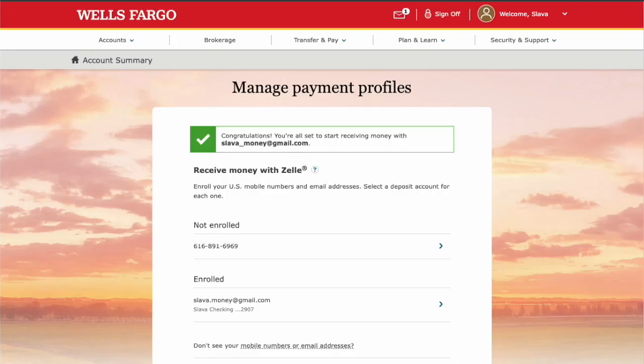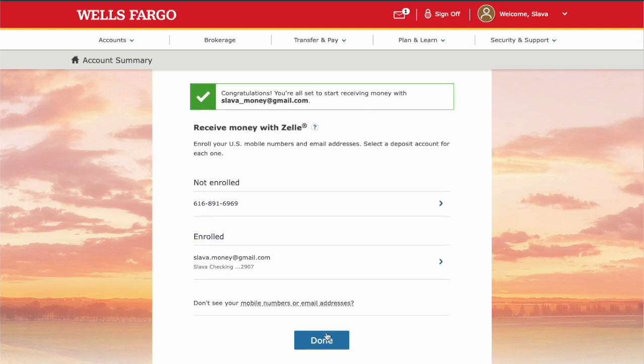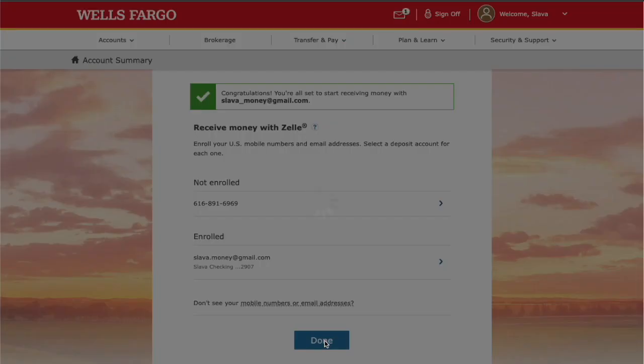Now you have enrolled your email in Zelle at Wells Fargo. Payments sent to your email will be deposited to your checking account automatically.